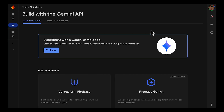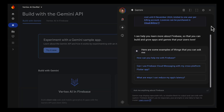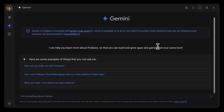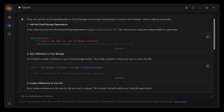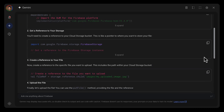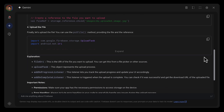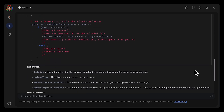Now it's time to add Cloud Storage for Firebase so users can upload accommodation pictures. Since I don't remember how to do that, I'll go ahead and ask Gemini and Firebase through the sidebar in the Firebase console, which I can open by clicking the sparkling icon. I'll ask: how do I upload a file to Cloud Storage in Kotlin Android? And there we go — add the dependency, initialize storage, create a storage reference, and call putFile to upload the file.